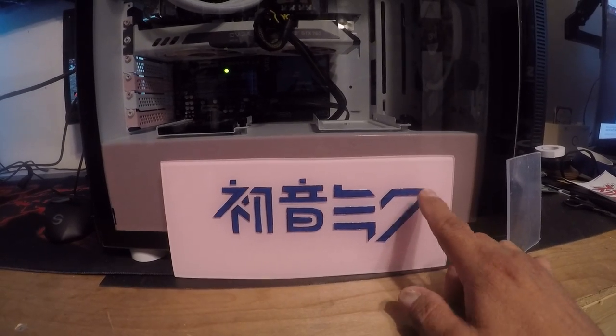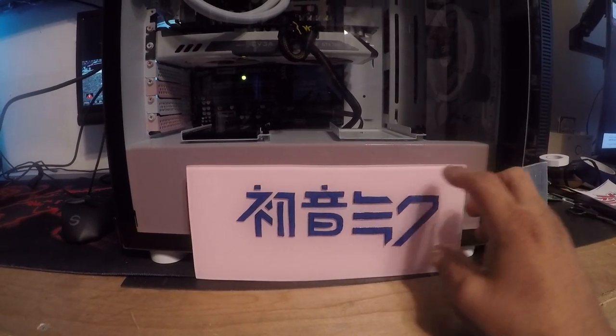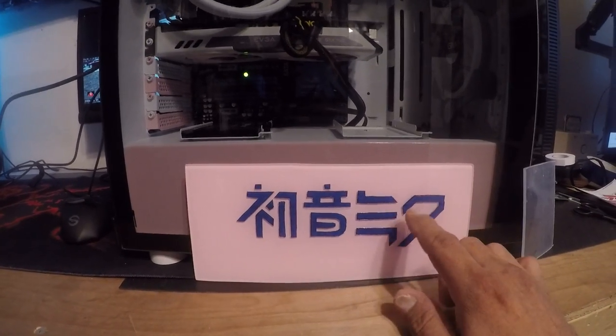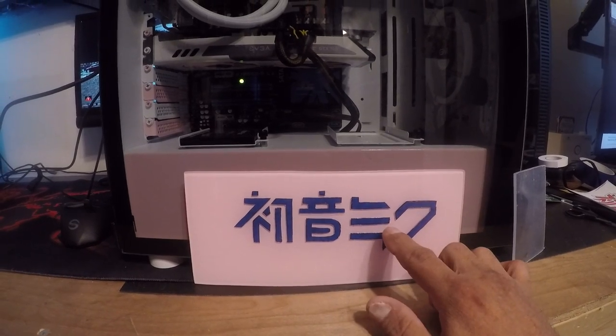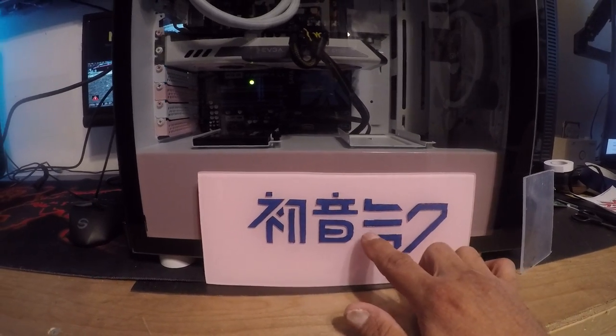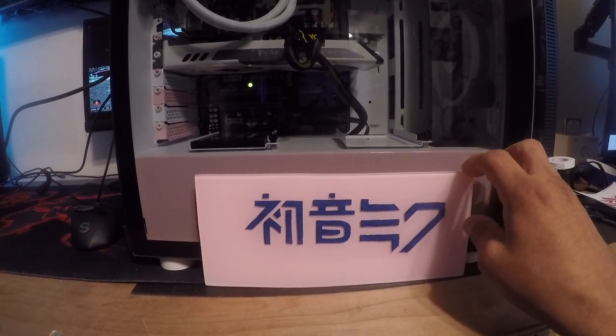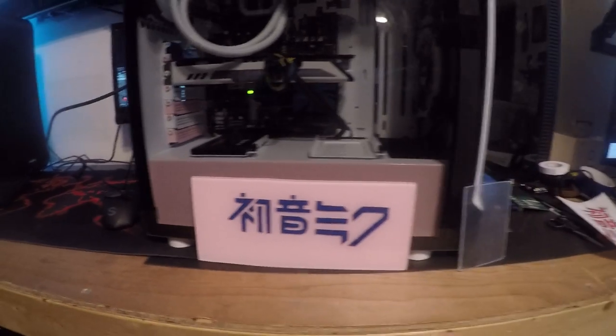I'm going to take this outside and spray this piece white in the front, all white. That way when I pull off the lettering after it dries, you'll see the pink letters through the white.